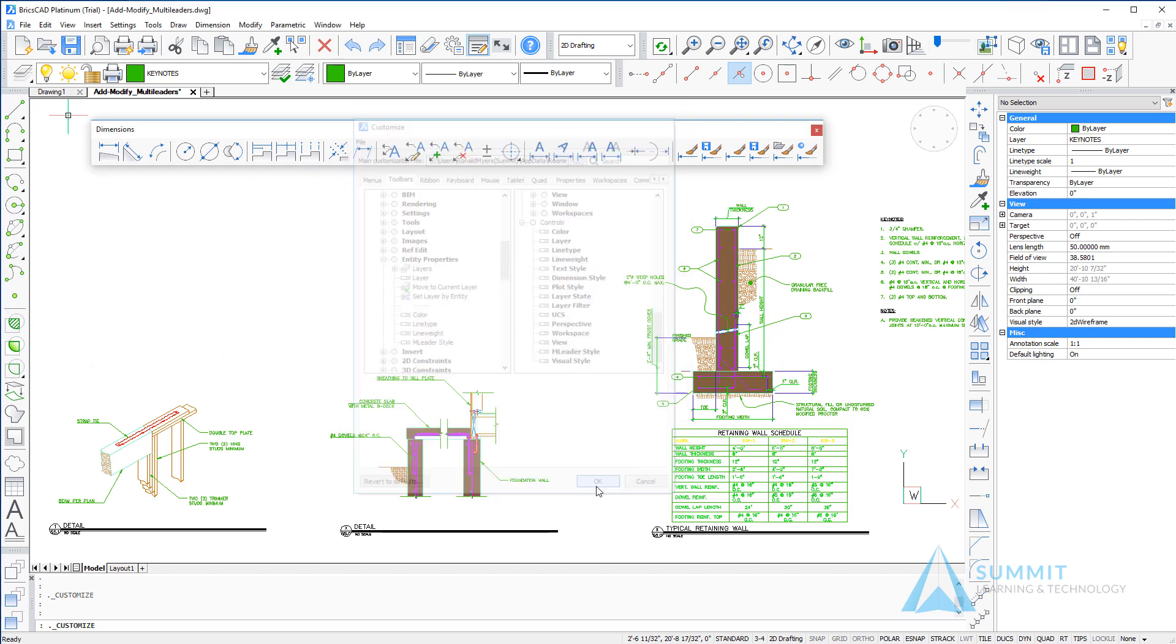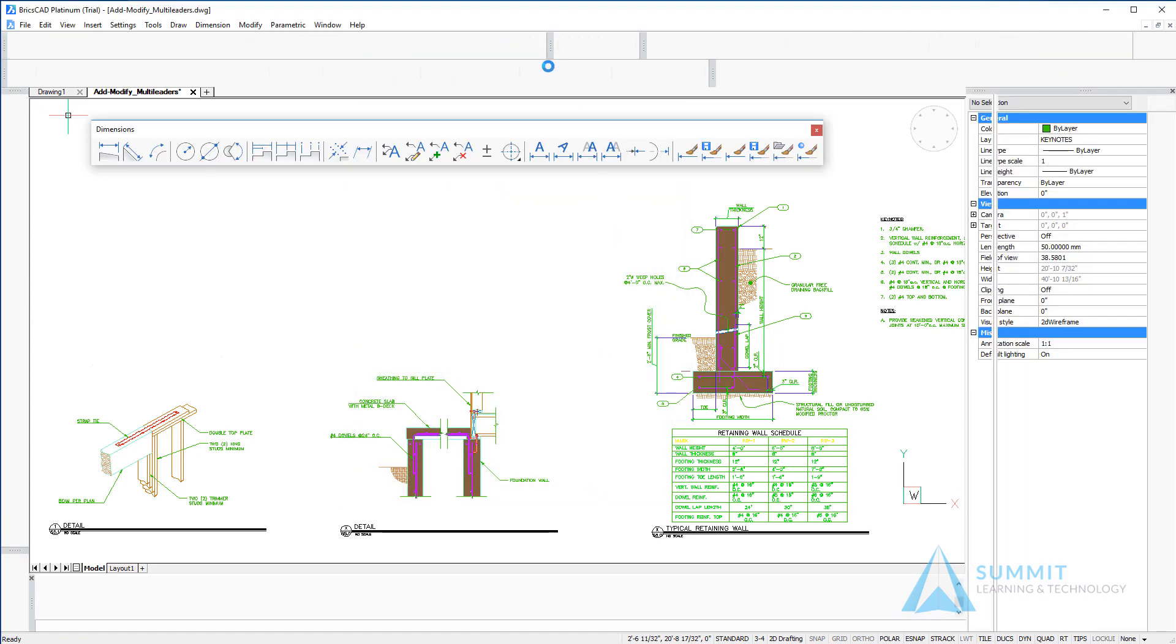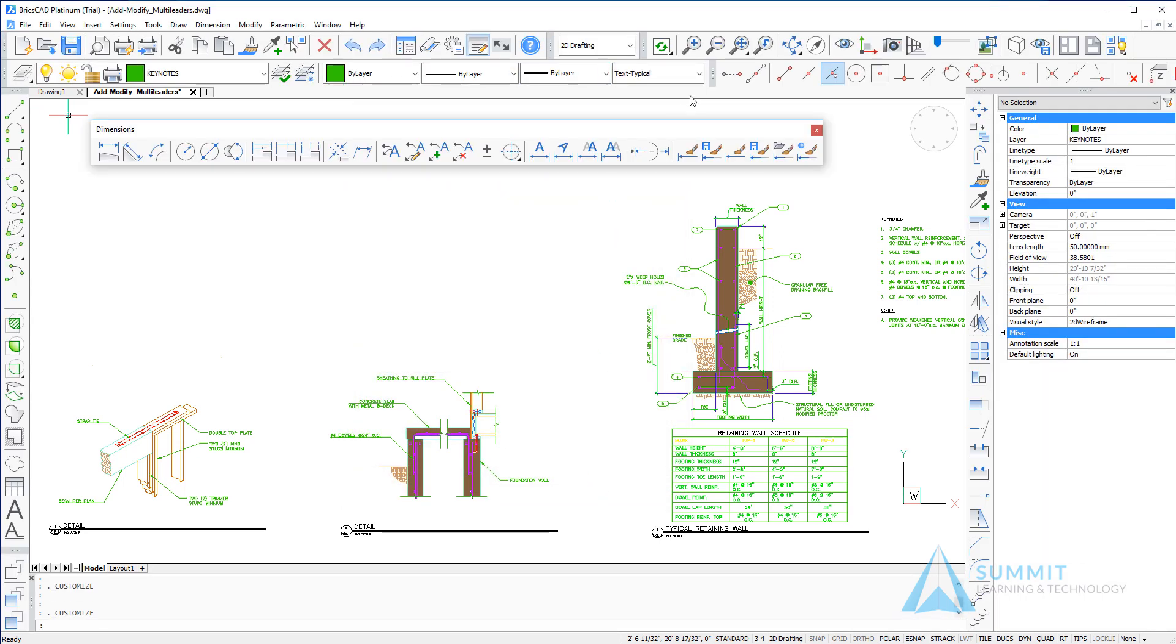I'm going to click OK and now we can see the M leader style control has been added to the entity properties toolbar.